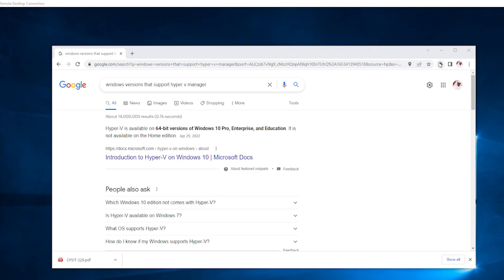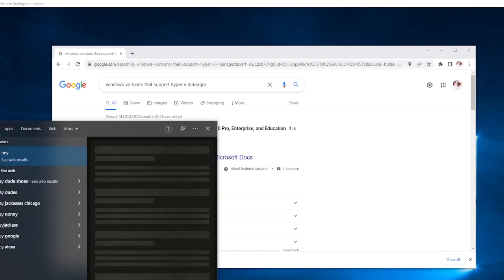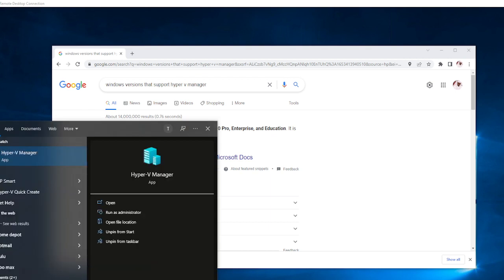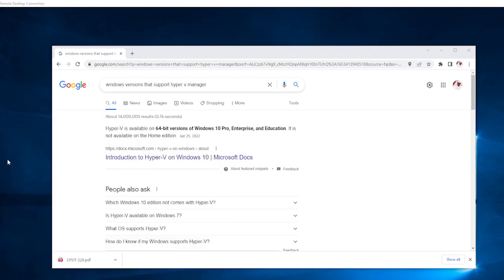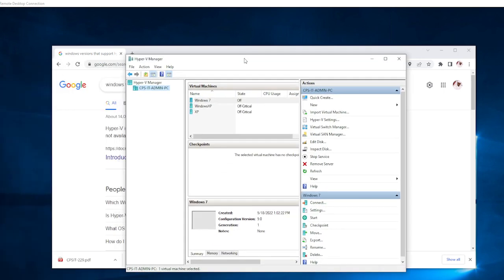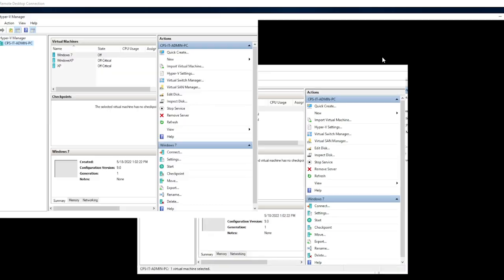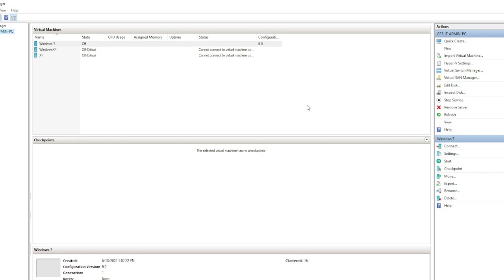Once Hyper-V Manager is installed, click on your Start button and type 'Hyper-V Manager.' When you click on it, it's going to open the Hyper-V Manager for you, so now you have Hyper-V Manager on your workstation.